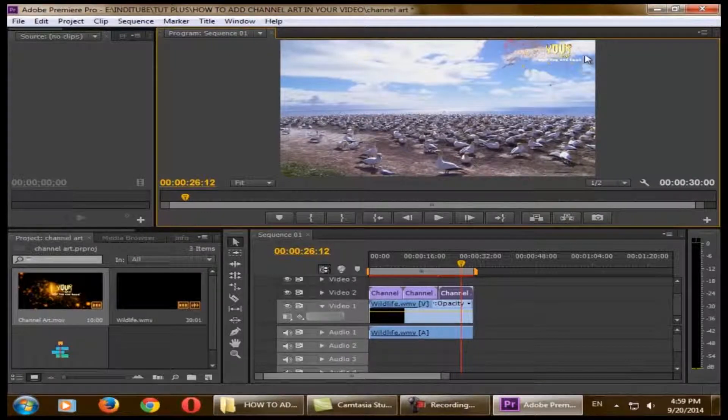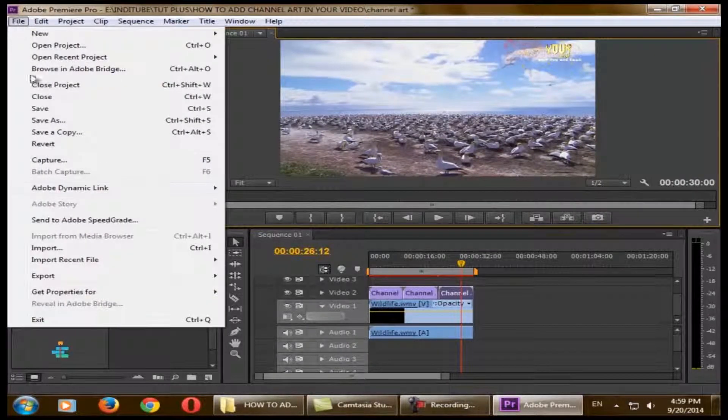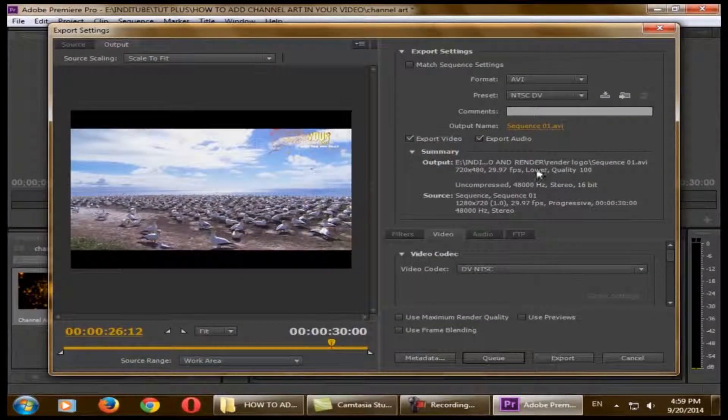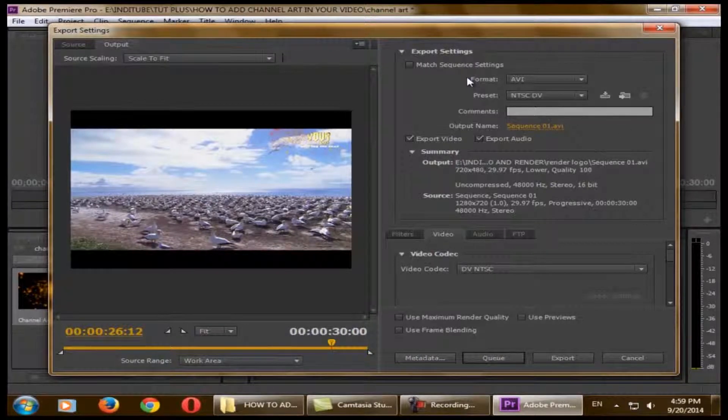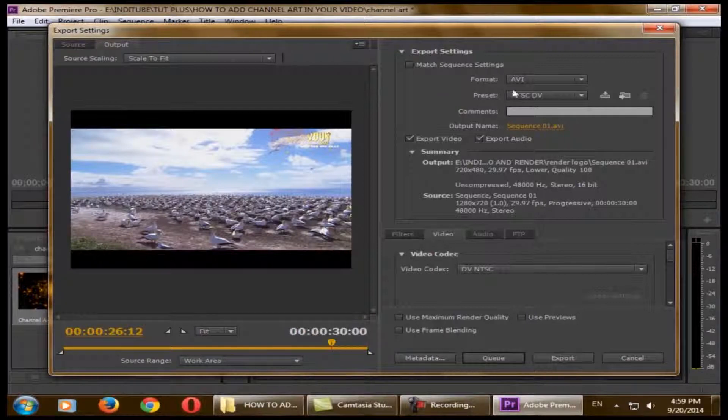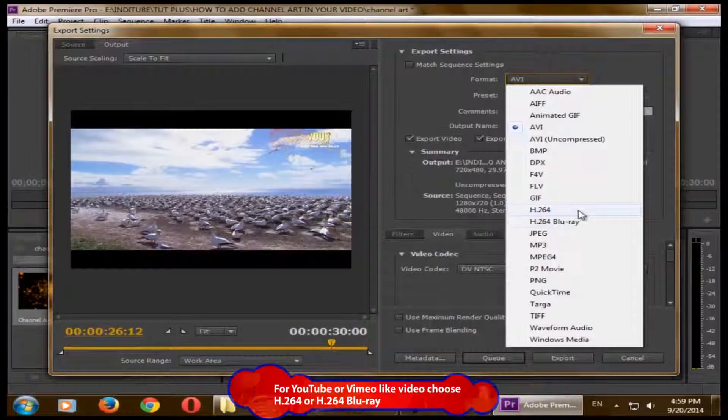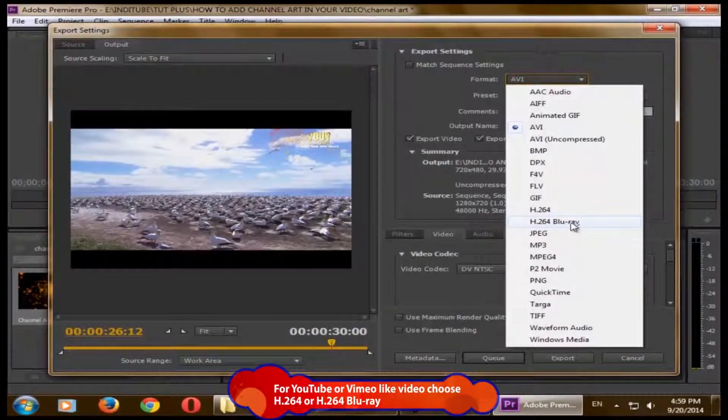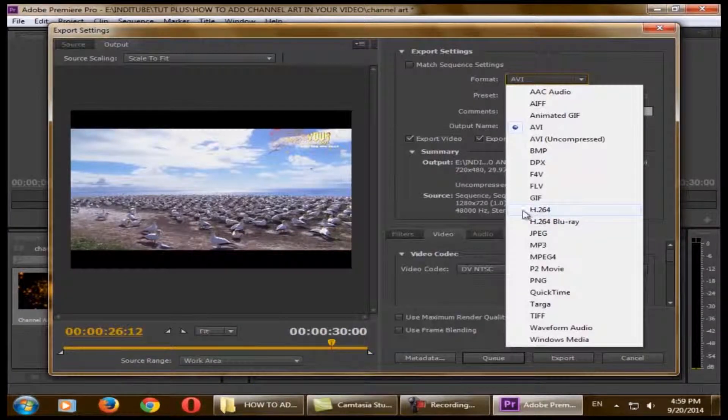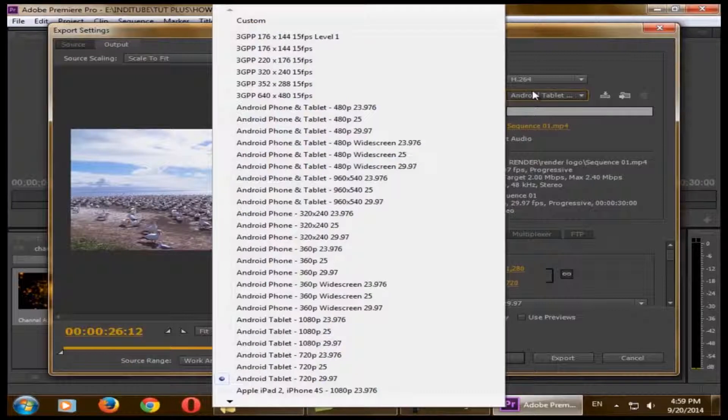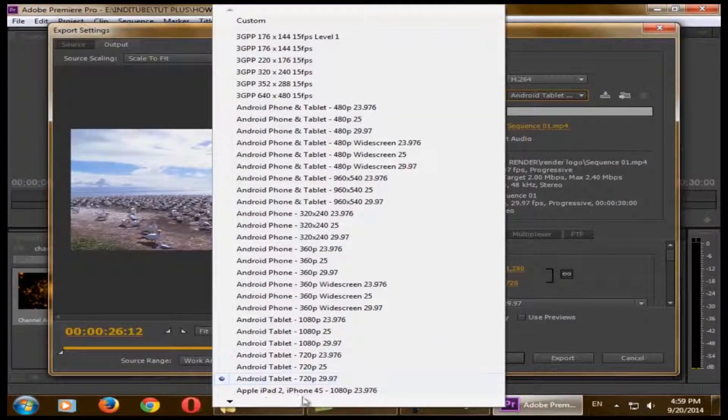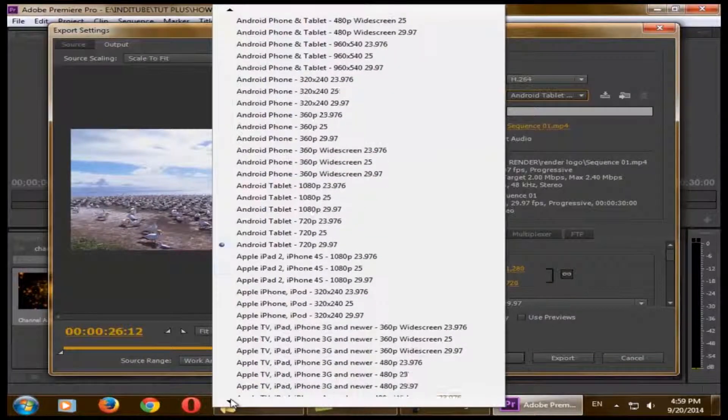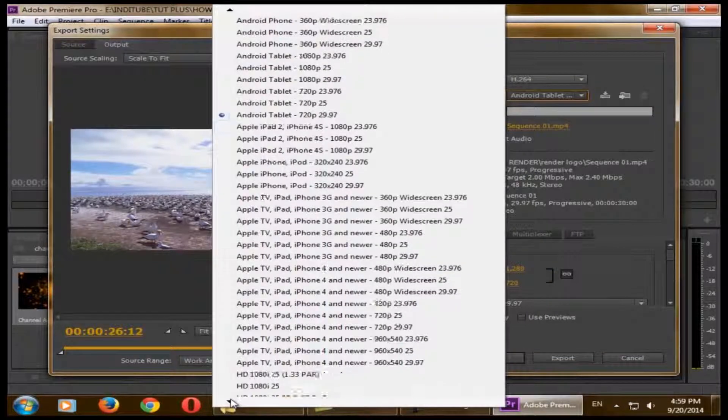After adding your channel art, it's time for rendering. Just click File, Export, Media. It will open the export settings. If you want this video for YouTube or Vimeo channel, make it H.264. Or if you want it in Blu-ray, just use H.264. I just click H.264.